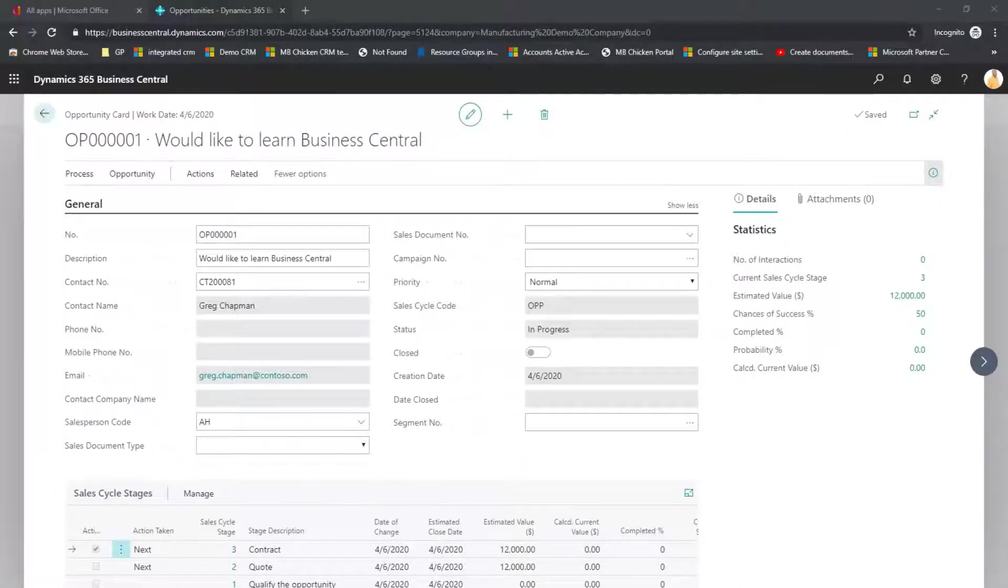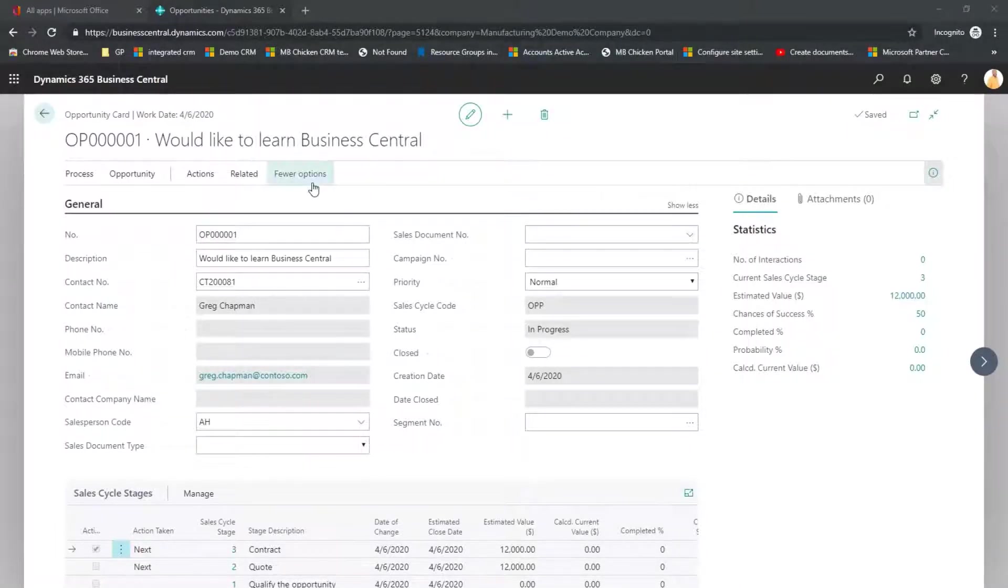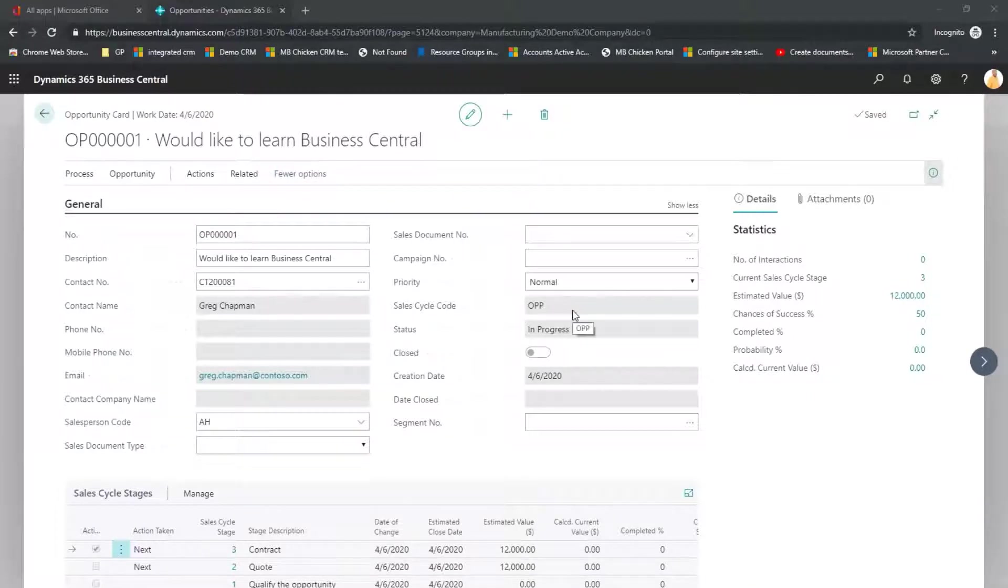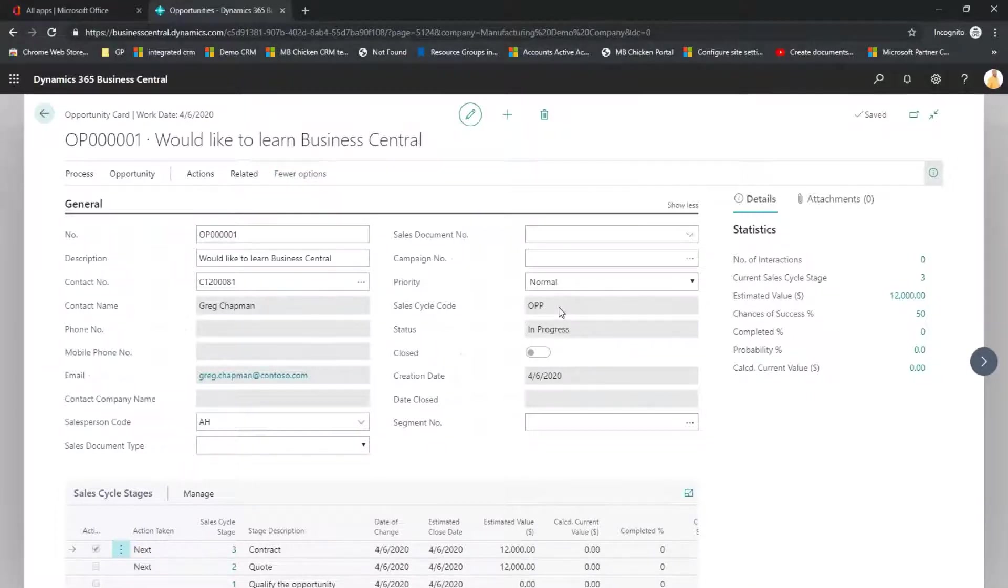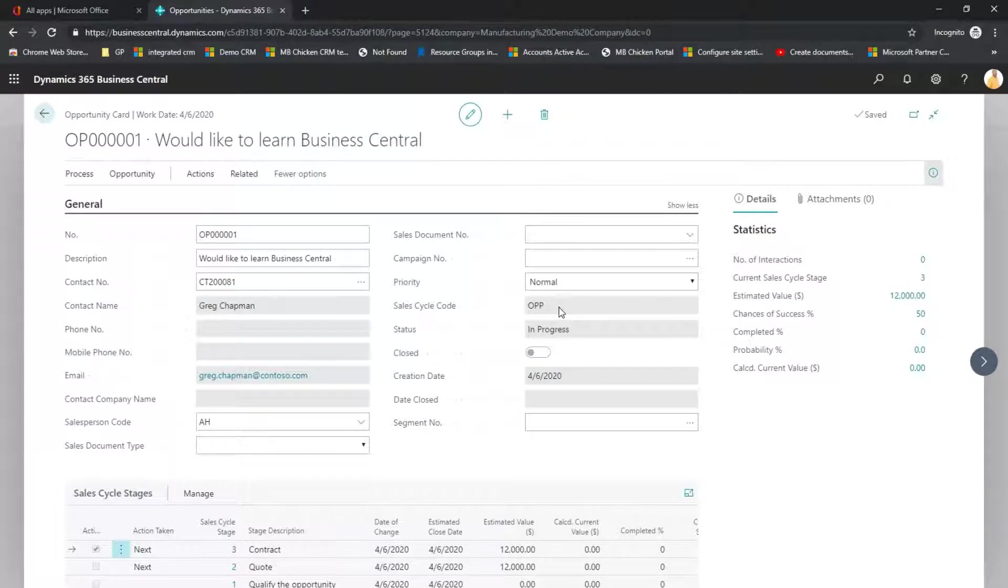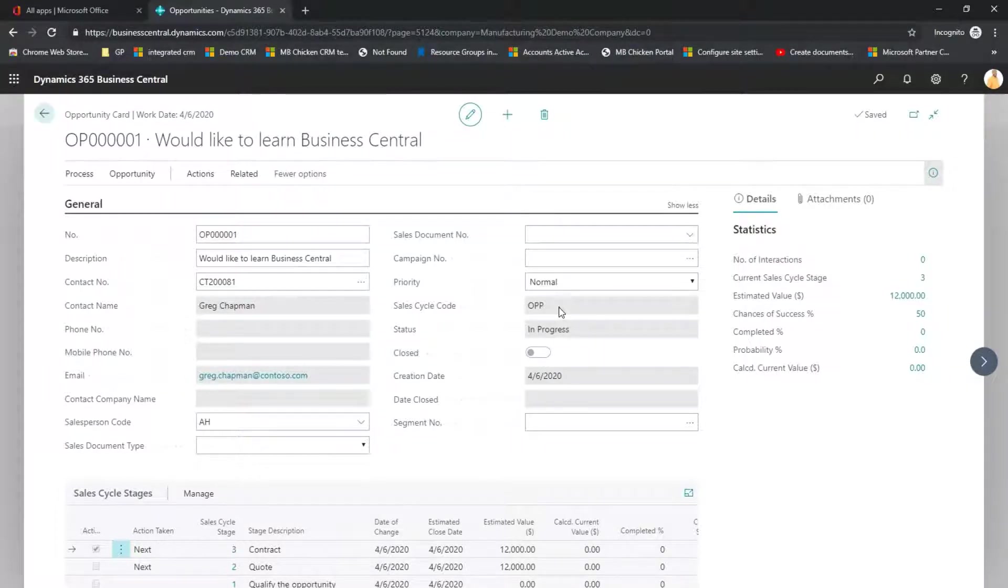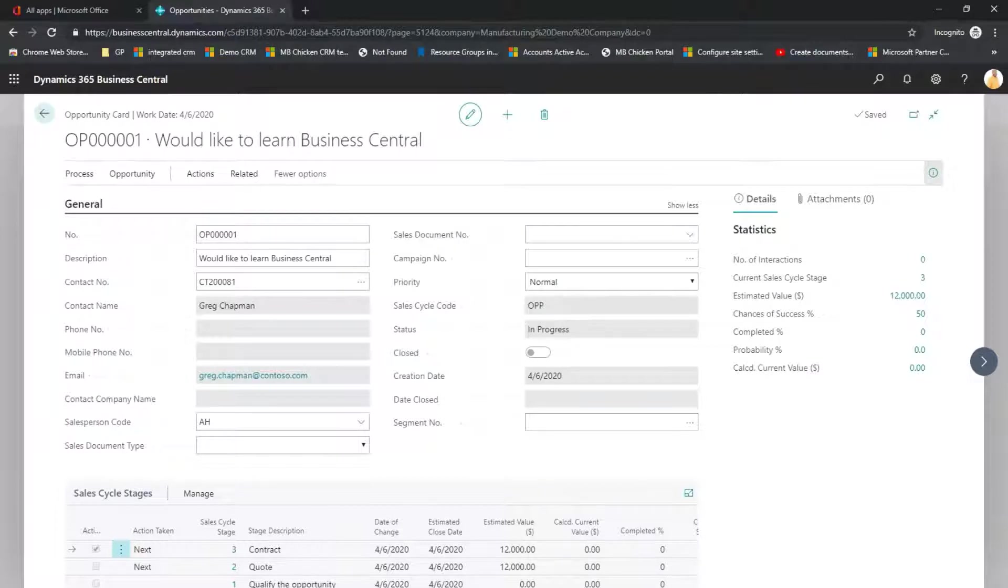When you create your opportunity inside Business Central, one of the fields that you can fill in is your Sales Cycle Code. Your Sales Cycle Code will assign Sales Stages and inside those Sales Stages you can have specific tasks.